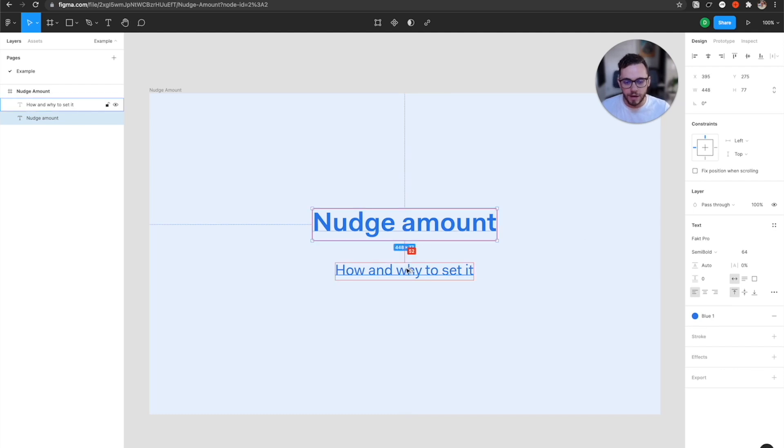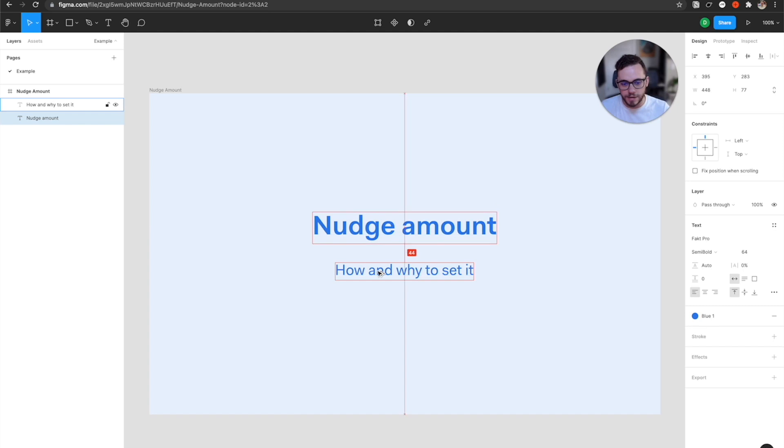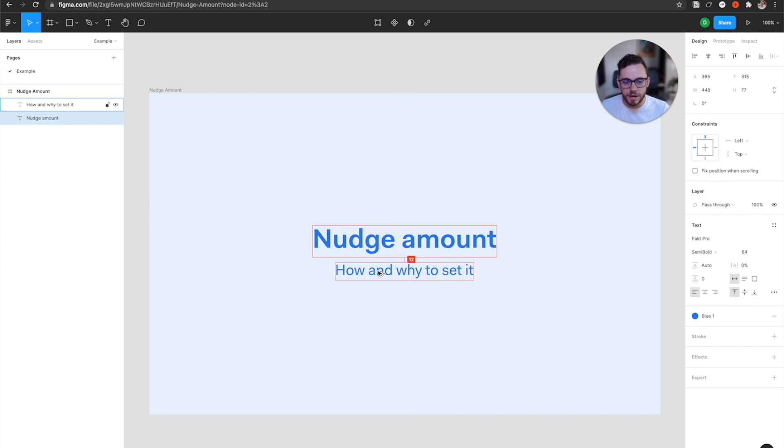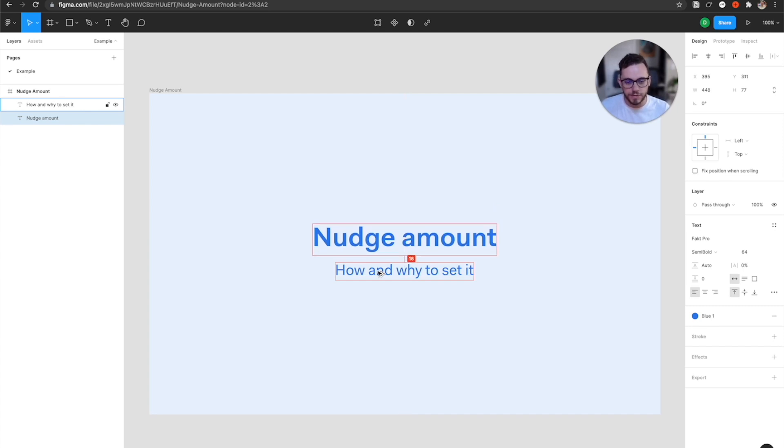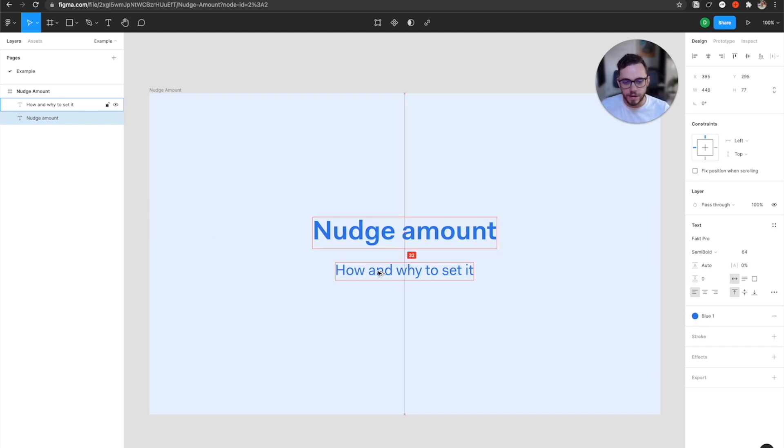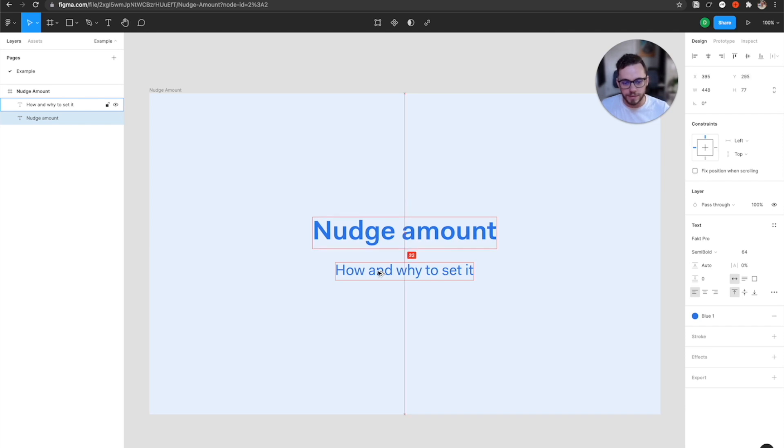And how this actually helps is, for example, here, if I wanted to align this to 16, I could actually go by eights and then actually get quickly to 16. And then I can adjust by eights as I'm moving those up and down.